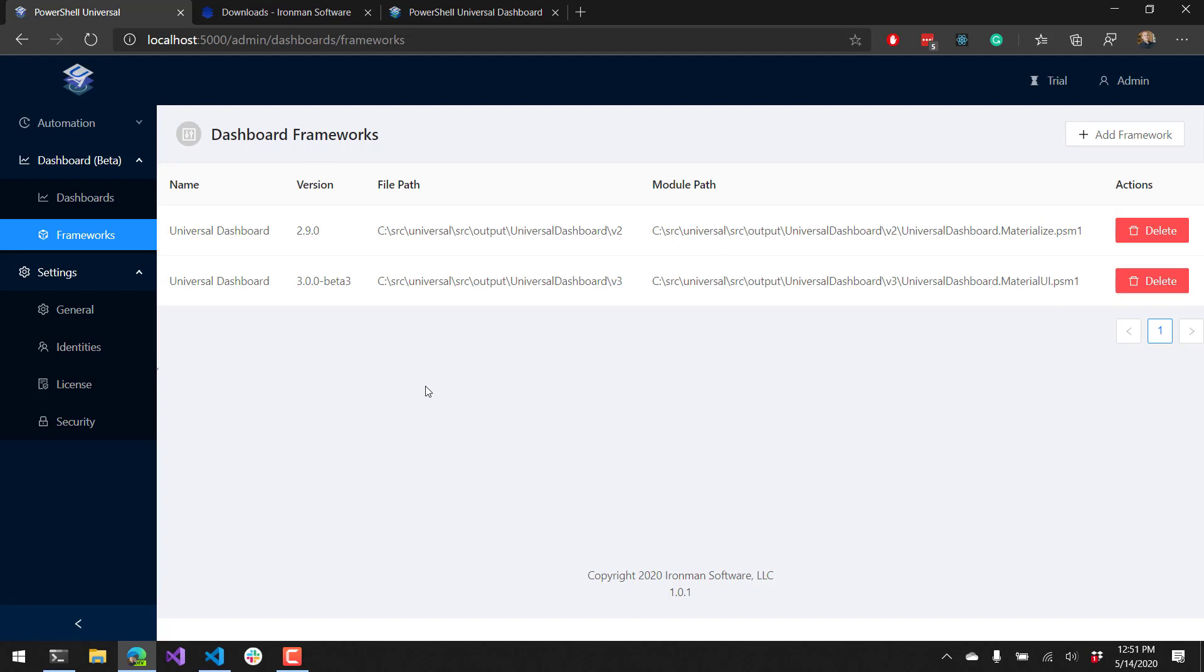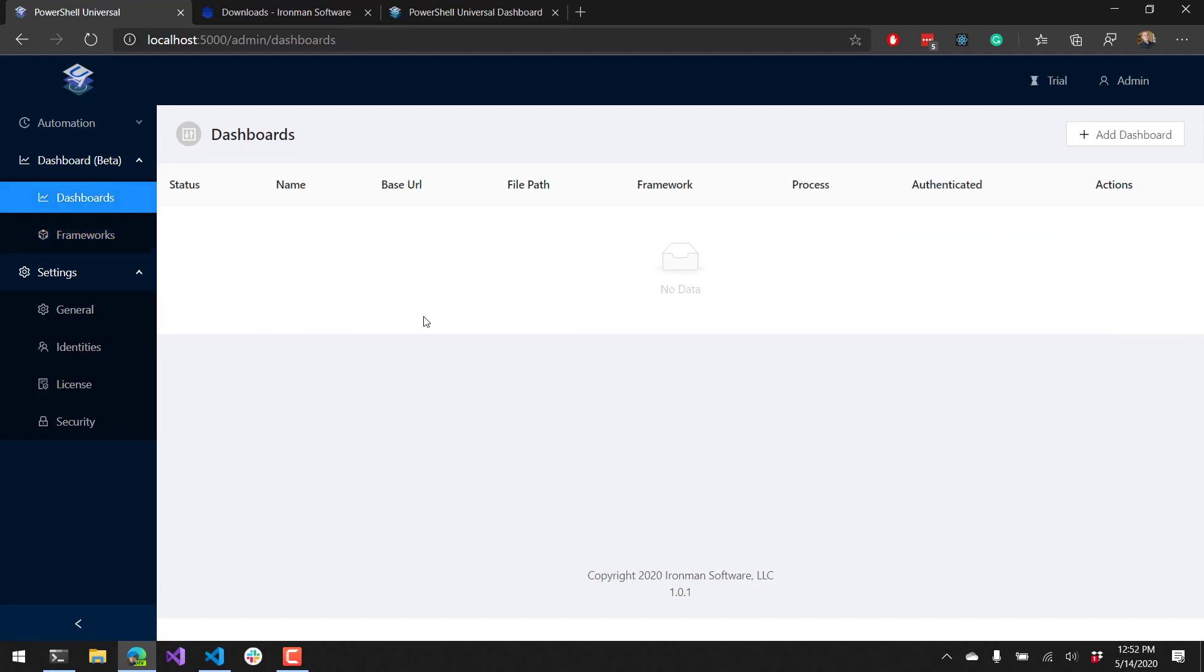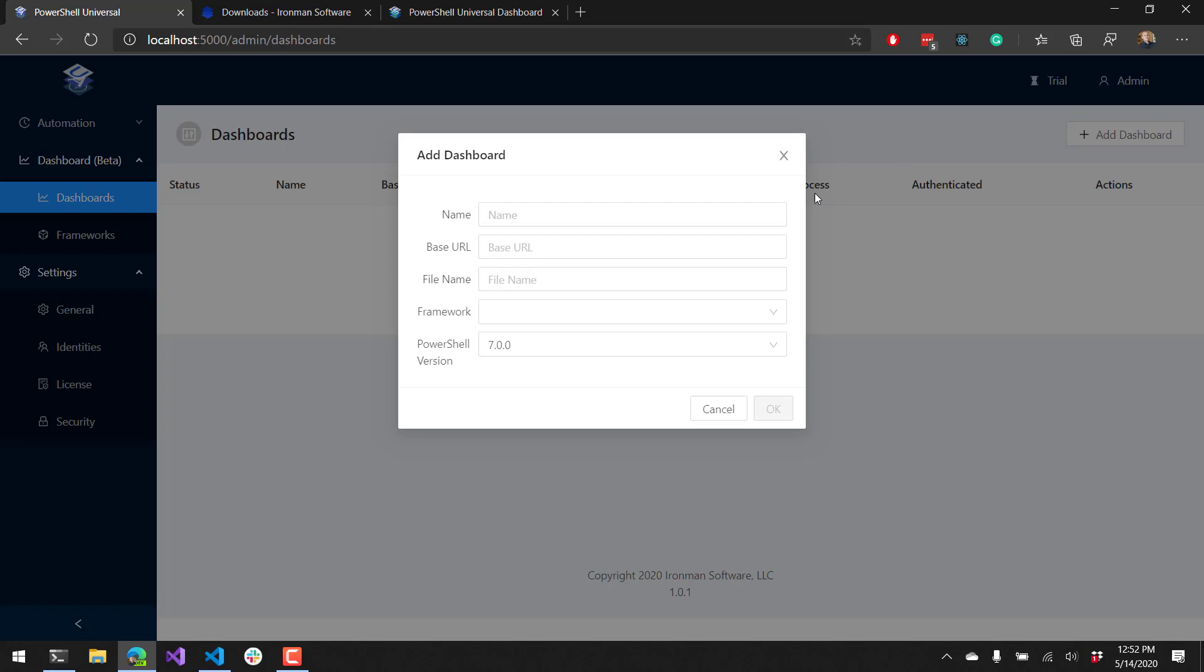Now that we have these dashboard frameworks installed, we can create new dashboards based on those frameworks. On the dashboard page in the top right corner, click Add Dashboard. You'll see that a dialog box appears that will allow you to enter information about the dashboard. The first tidbit of information you'll want to provide is the name. This is just a friendly name that appears in the UI.